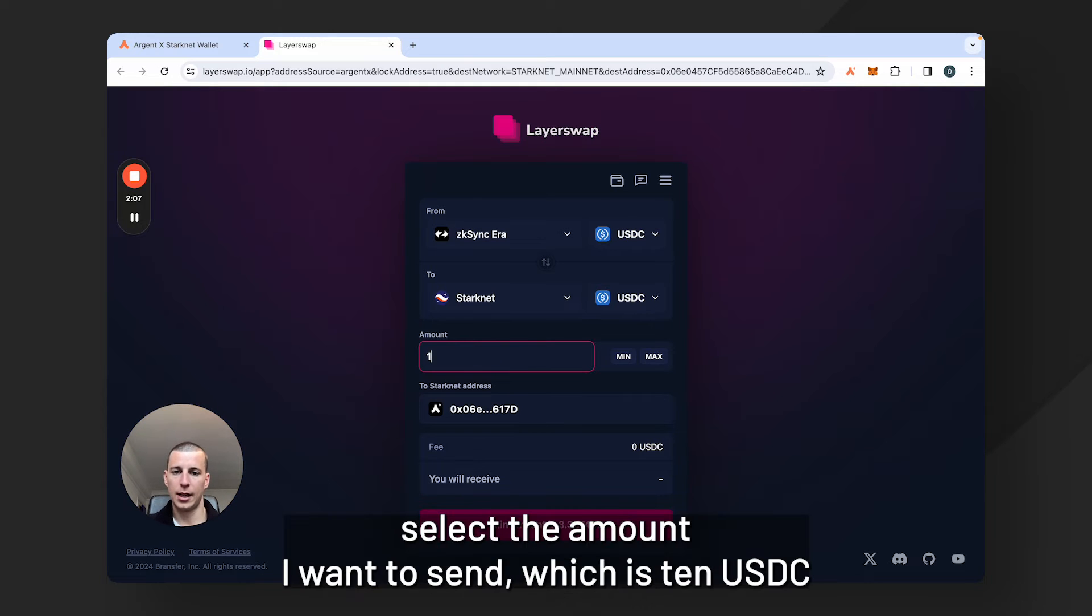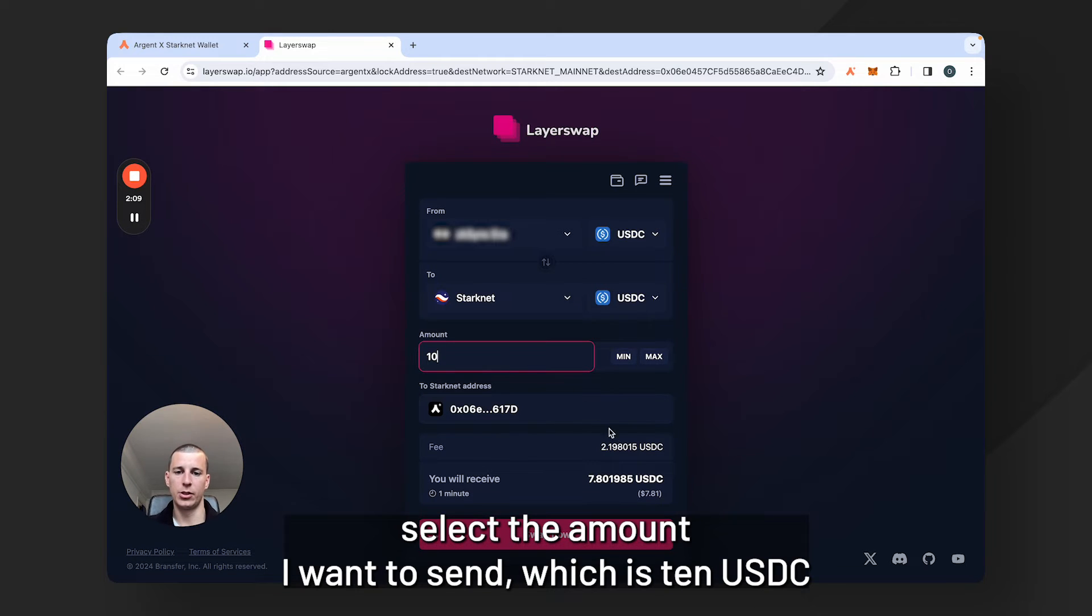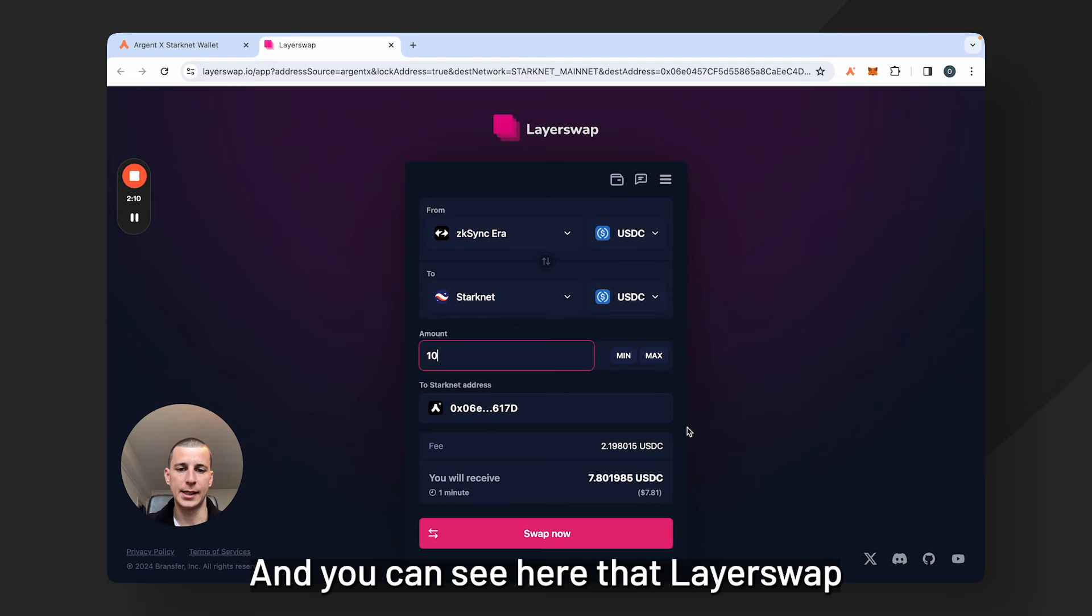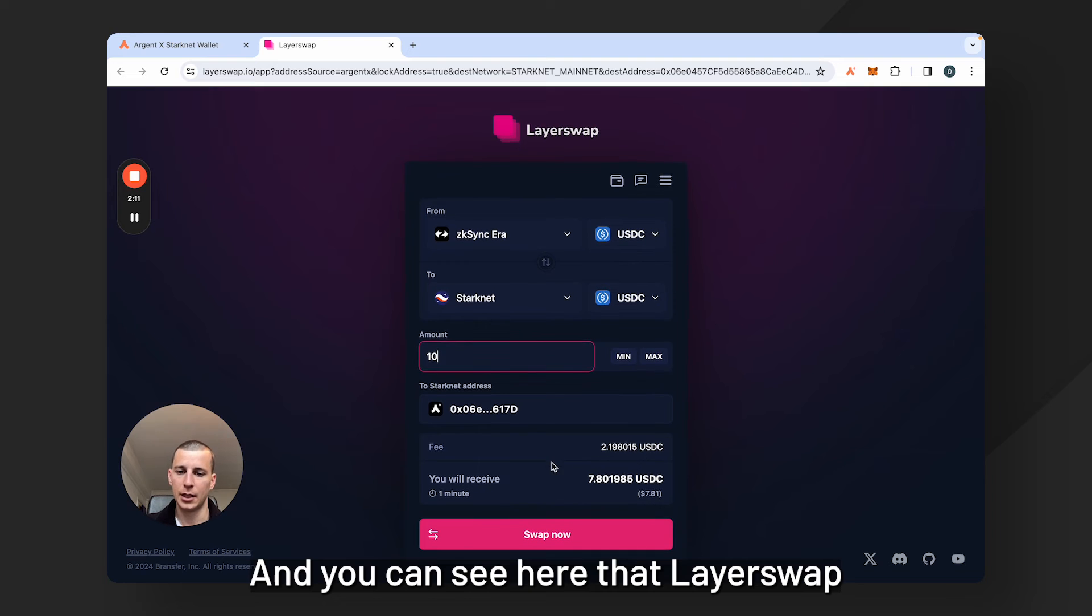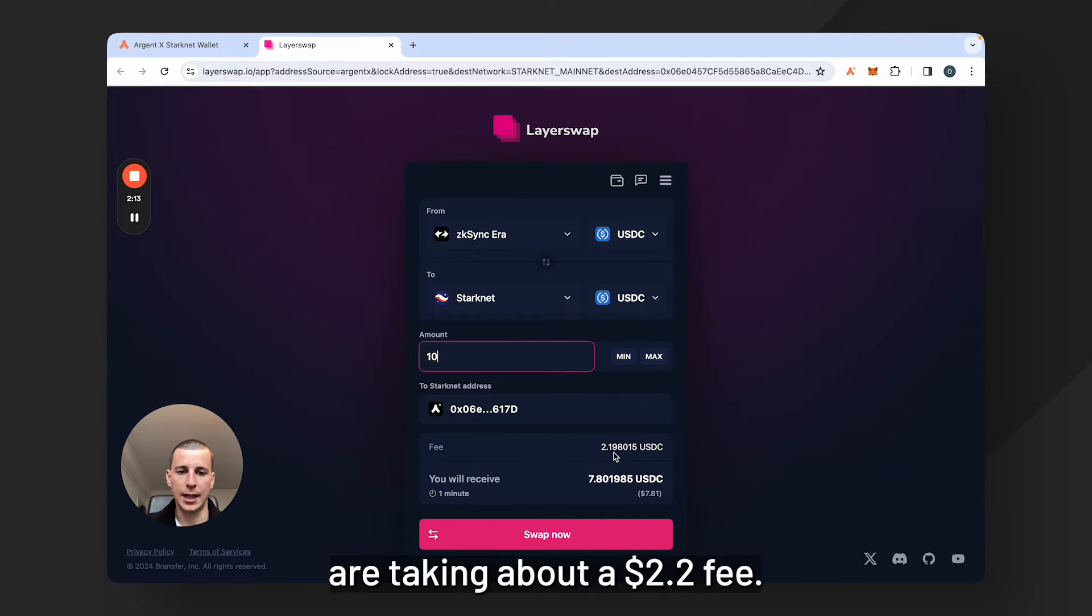So I'm going to select the amount I want to send, which is 10 USDC, and you can see here that LayerSwap are taking about a $2.2 fee.